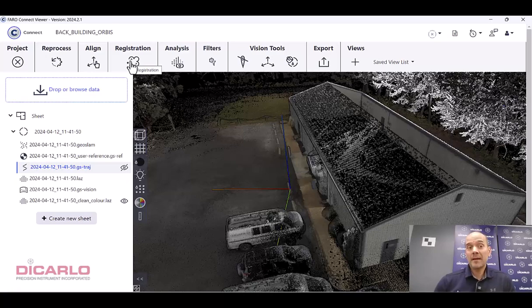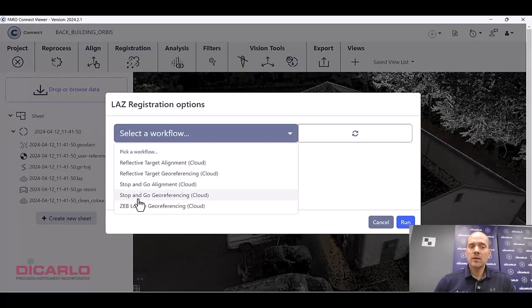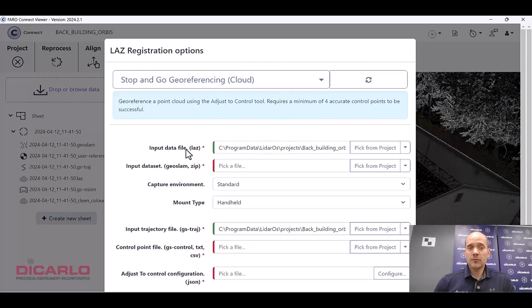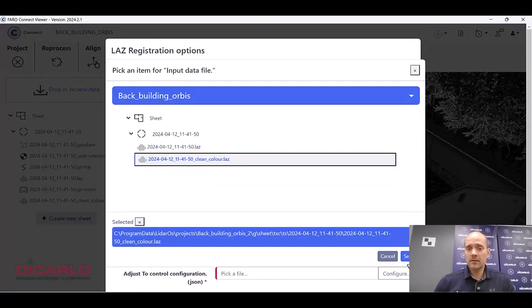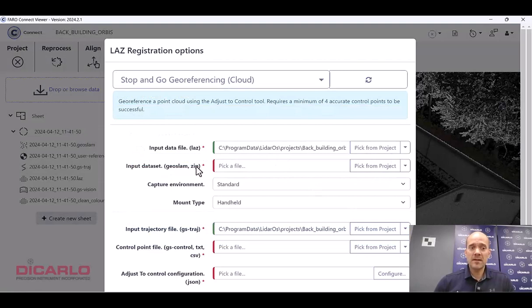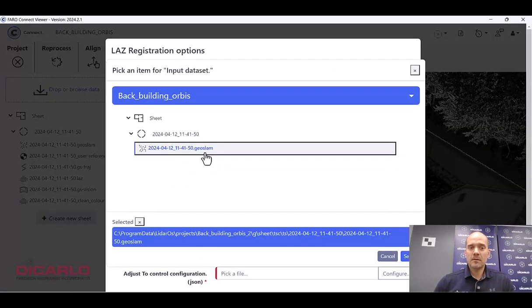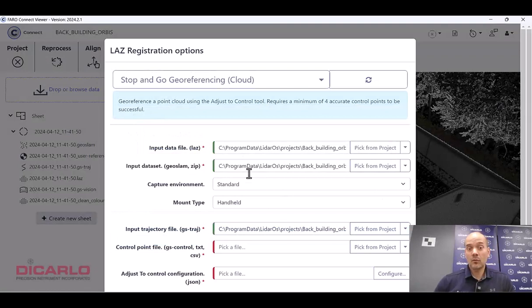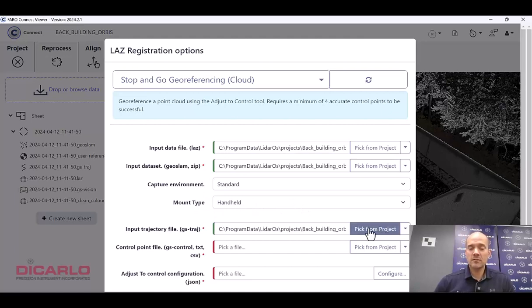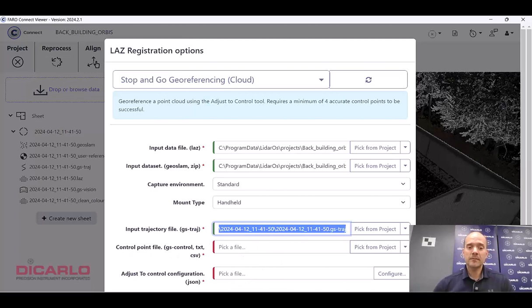So in order to apply control, we have to go into registration and do a stop and go georeferencing. It'll ask us, first of all, what's the input LAZ file? It is the color LAZ file, so that was already pre-picked. What's the raw data file? It is the GeoSlam file that was already linked. Standard capture environment, that's correct. Mount type was handheld, that's correct. Control point file, now this is the tricky part.